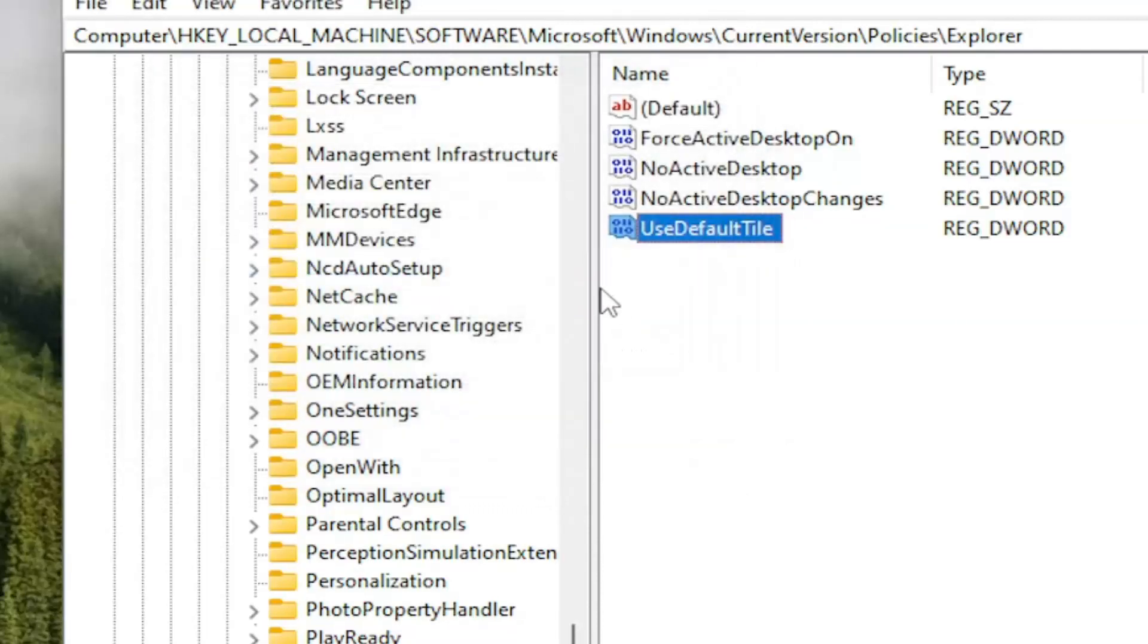Now down the road, if you want to undo it, you can just delete this DWORD value we created. That's all we did in this tutorial.